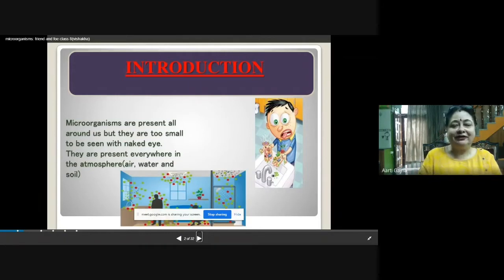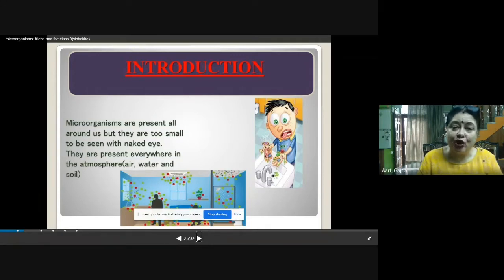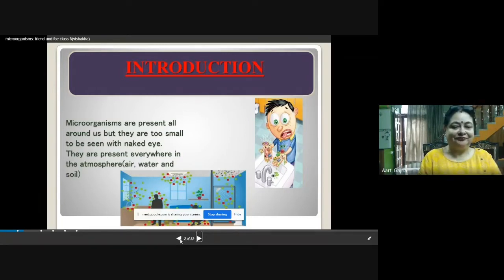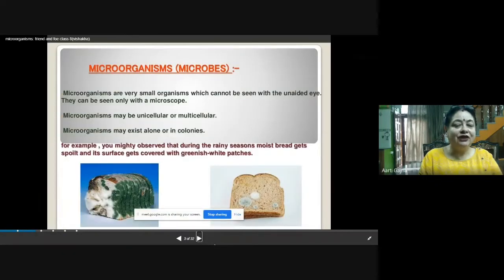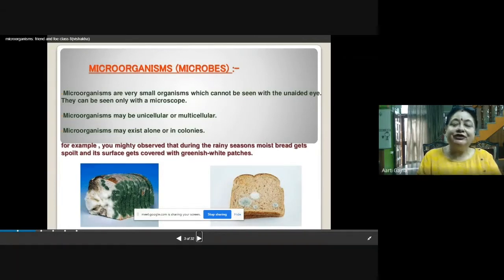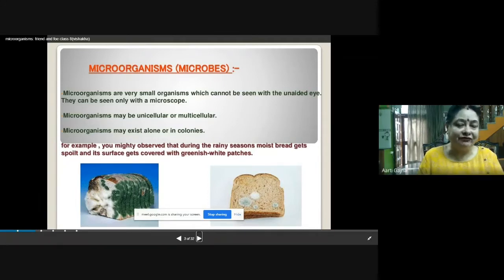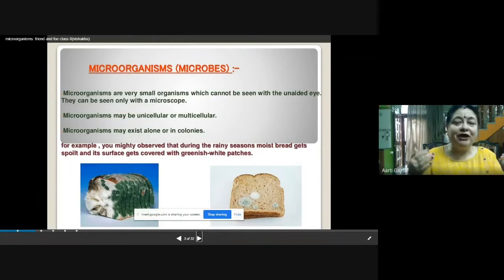Micro-organisms are present everywhere in the atmosphere. You can find them in air, in water, in soil, around us, outside us, and inside us. These micro-organisms are also called microbes. They are very small organisms which cannot be seen with an unaided eye — meaning the eye needs some aid to observe them. We require a magnifying glass or a microscope to see them.